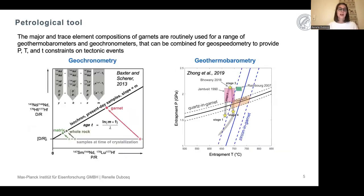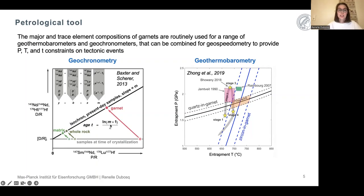Because of this, garnet is commonly used as a petrological tool. We can look at the major and trace element compositions of garnets to use for a wide range of geothermobarometers and geochronometers, and these can be combined for geospeedometry, allowing us to obtain pressure, temperature, and time constraints on tectonic events. For example, we can use Samarium-Neodymium isotope ratios for geochronology, and we can look at mineral inclusions within garnet to determine the entrapment temperature and pressure at which garnets formed.